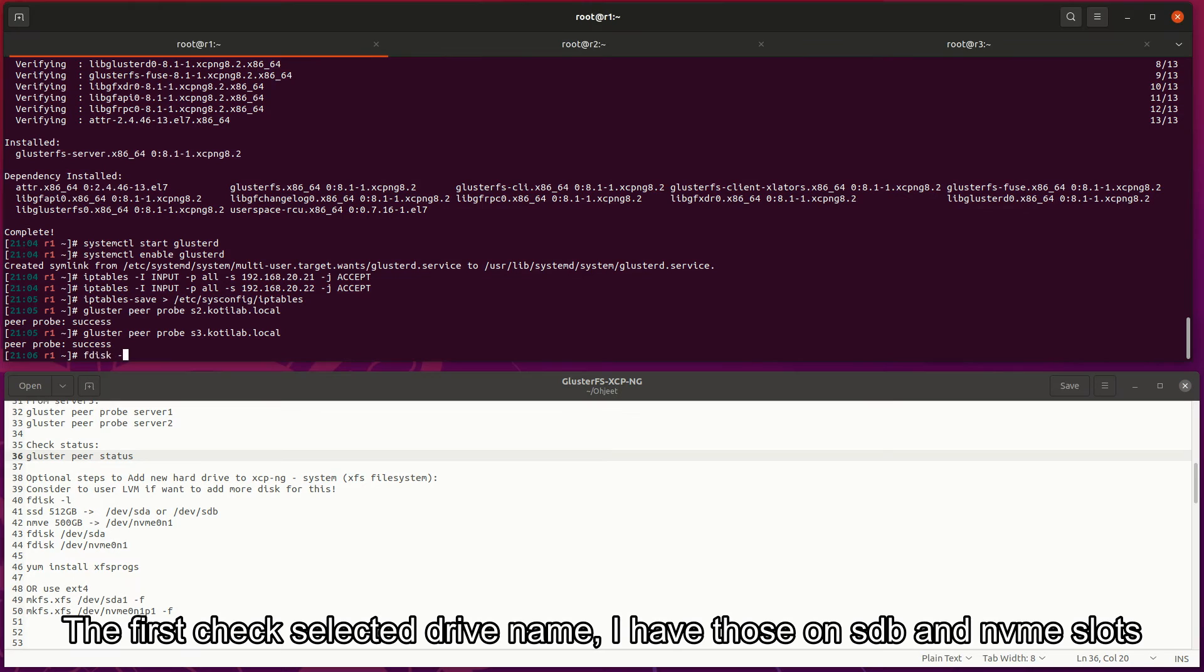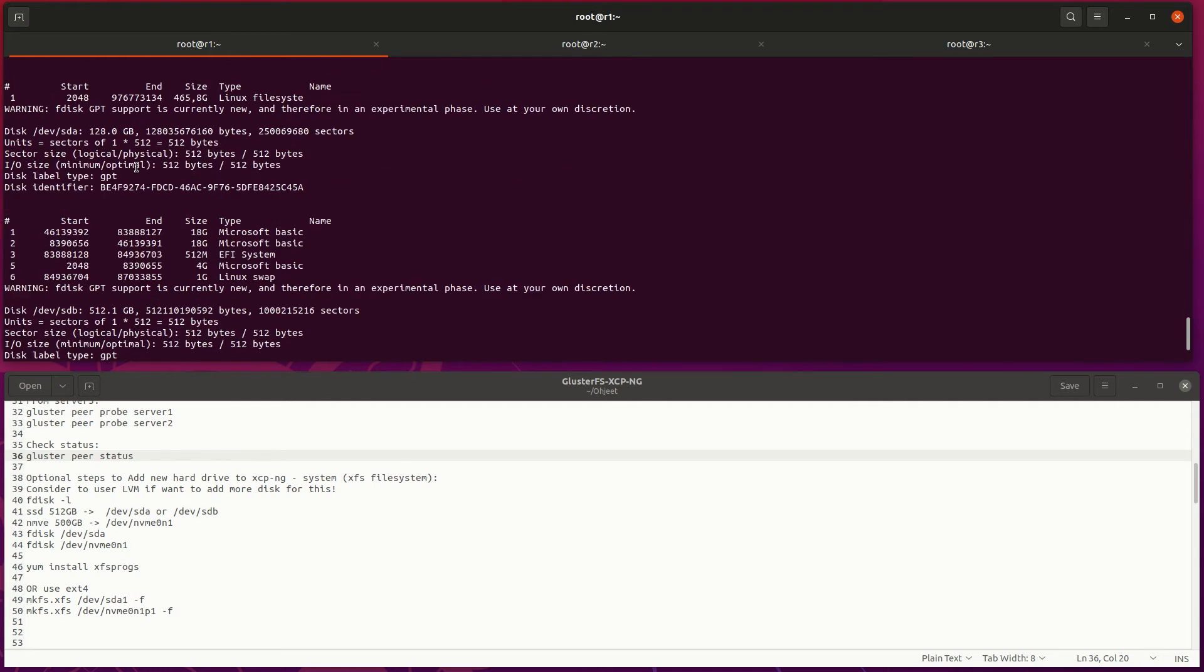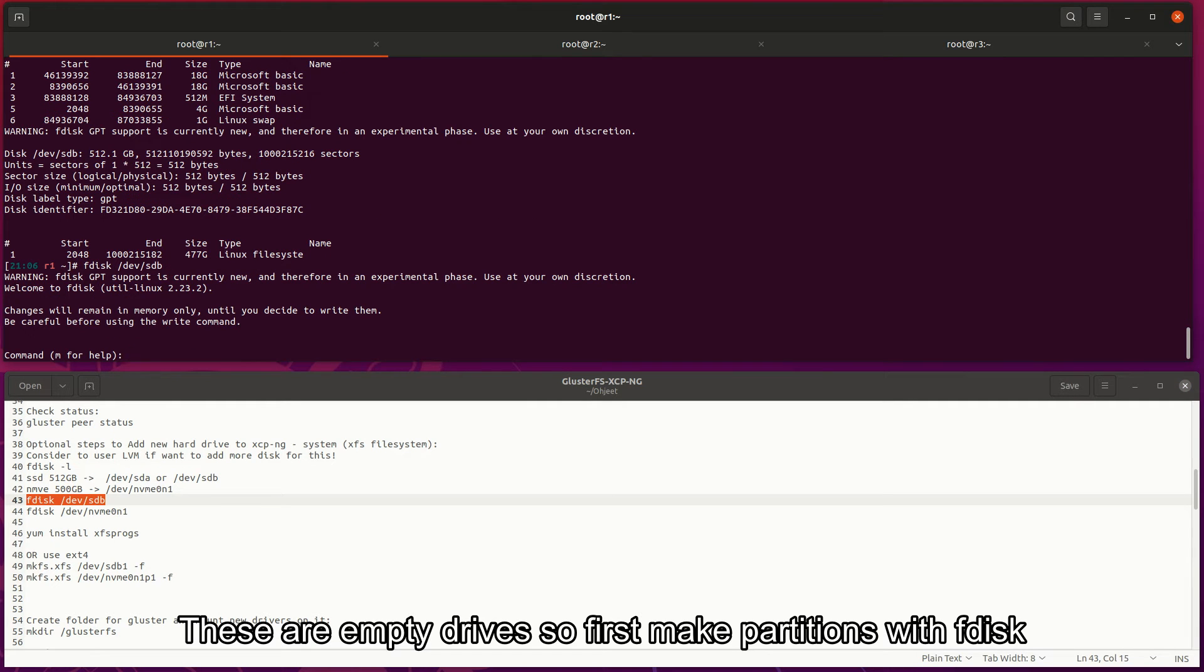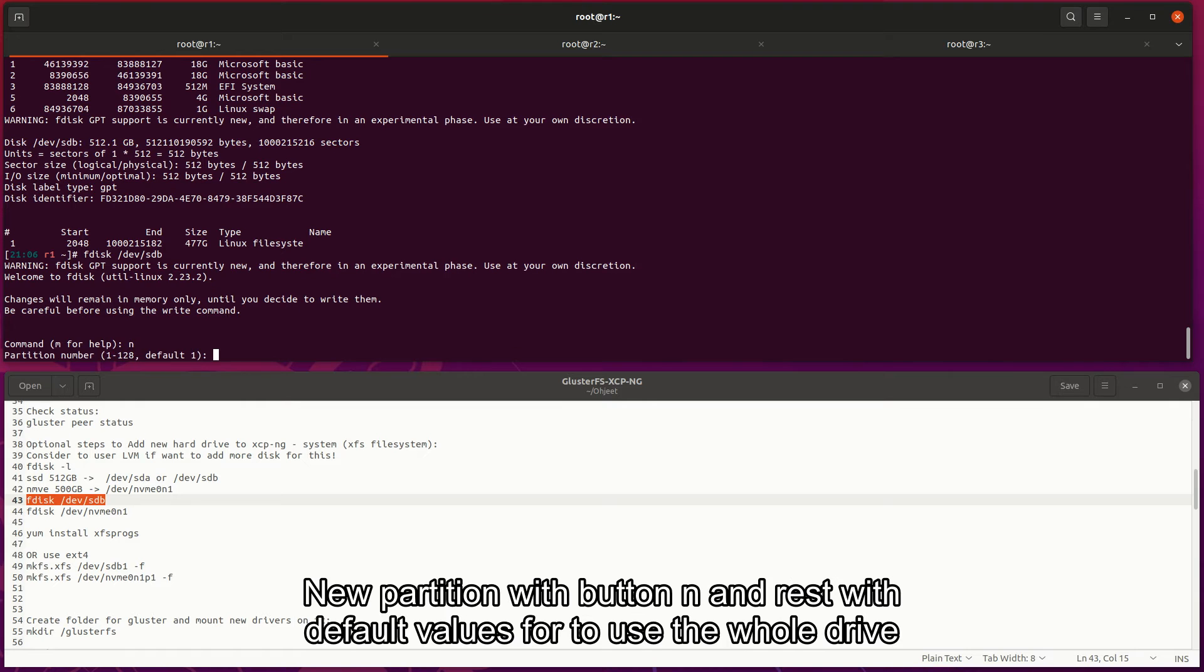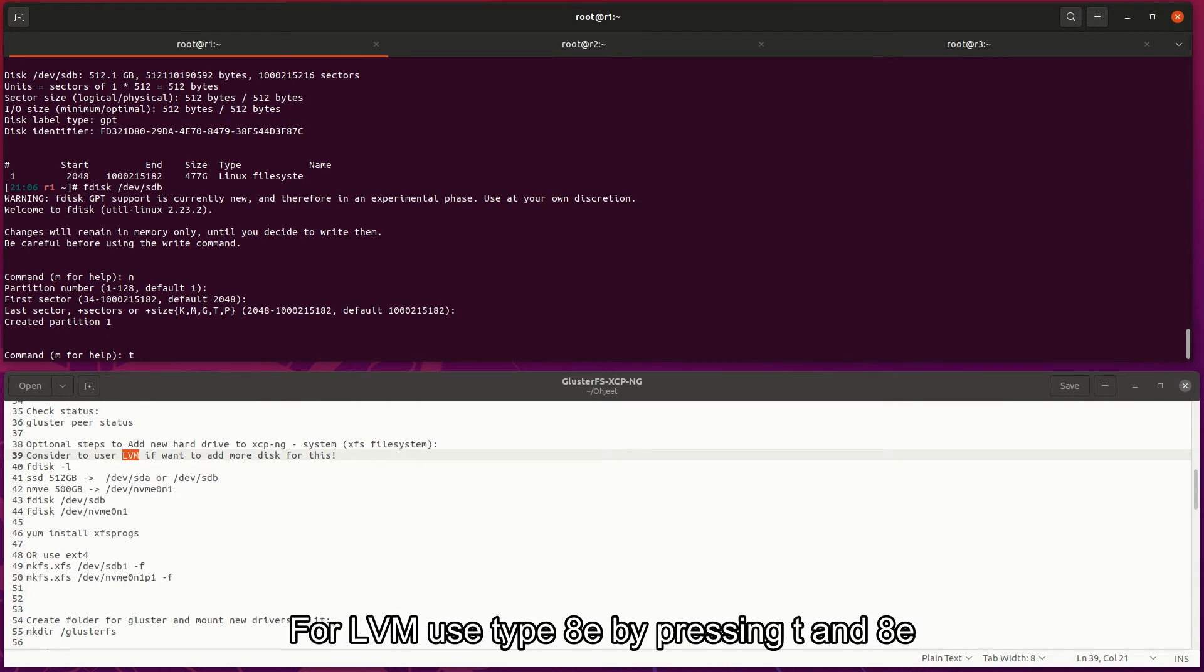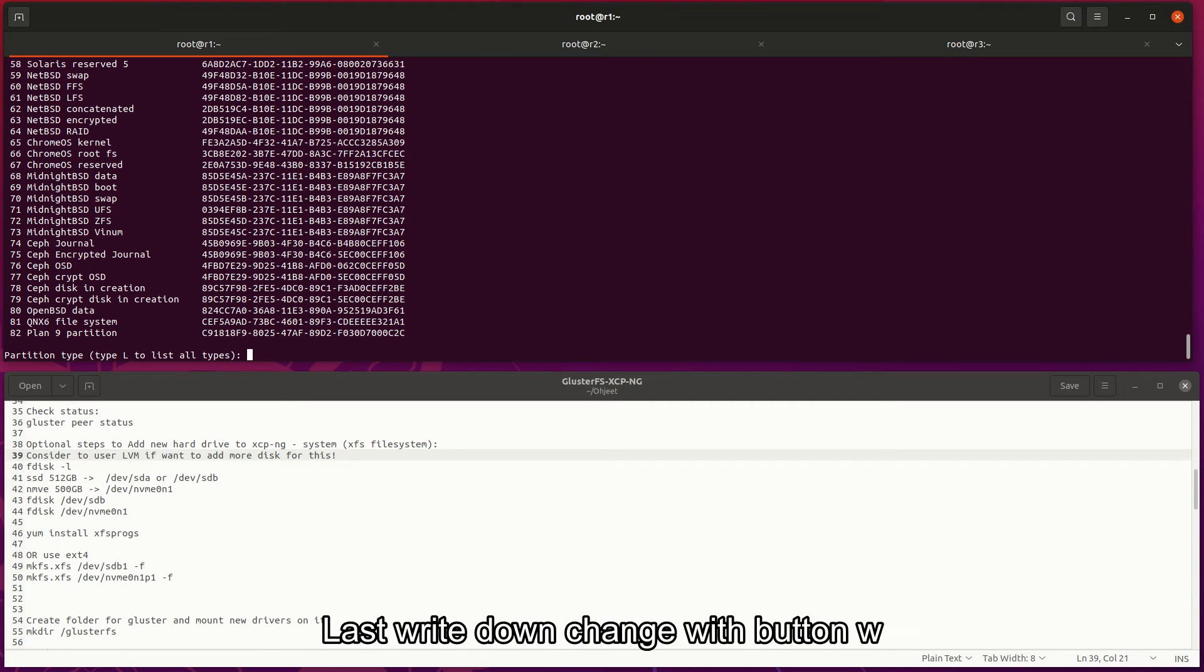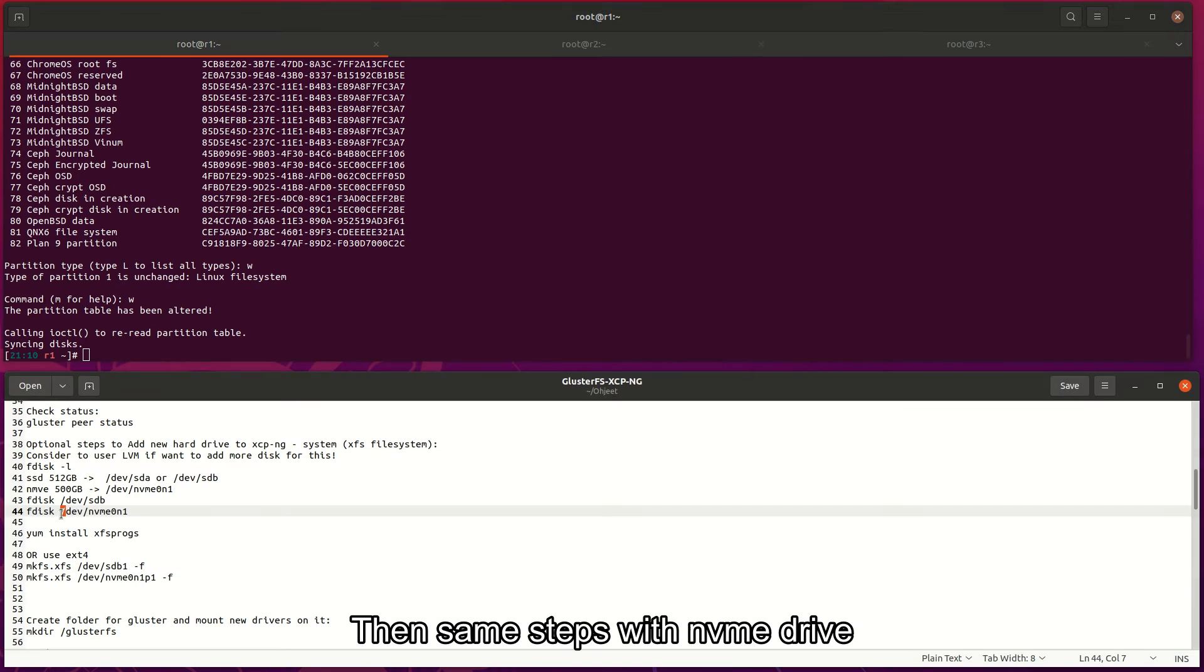First check selected drive name - I have those on SDB and NVMe slots. These are empty drives so first make partitions with fdisk. New partition with button N and rest with default values to use the whole drive. For LVM use type 80 by pressing T and 80. Last, write down changes with button W.